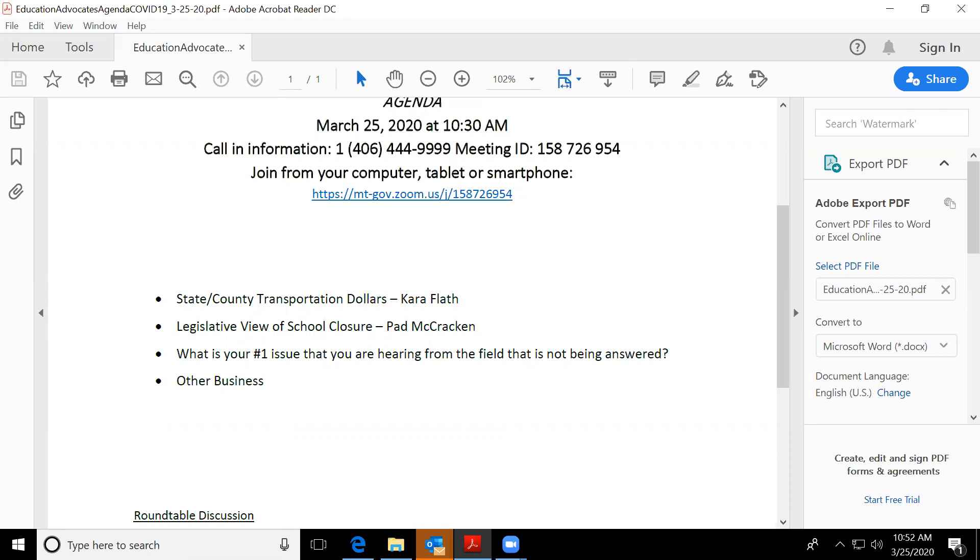Okay, if there are no other questions, Pat, we'll move on to number three. In other words, what are we hearing from the field and what kind of answers are they seeking and how is it that we can better serve?